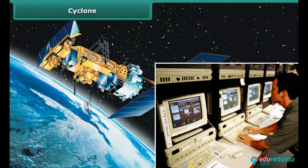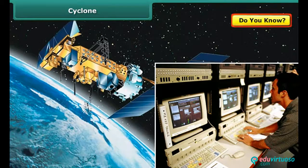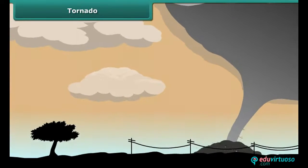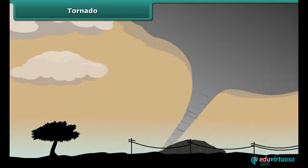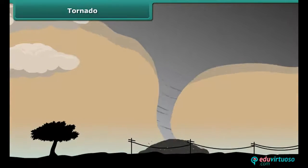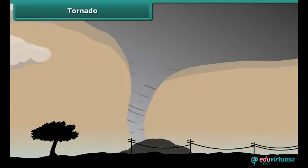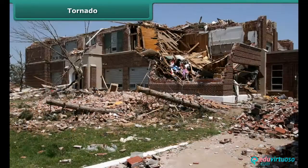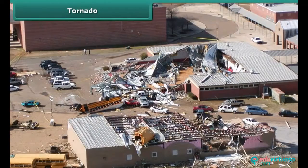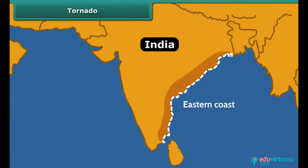It has now become possible to monitor cyclones with the help of satellites and radars. A tornado is a violent rotating funnel cloud of air that reaches from the sky to the ground. The most violent tornadoes can cause tremendous destruction — blowing away large buildings, uprooting trees, and hurling vehicles hundreds of yards. Tornadoes may form within cyclones. The eastern coast of India is more vulnerable to cyclones than the western coast.